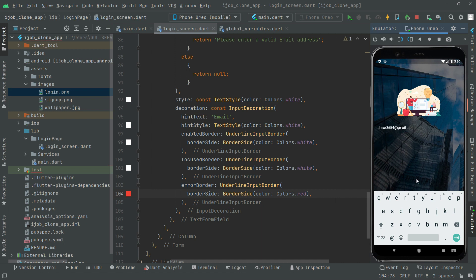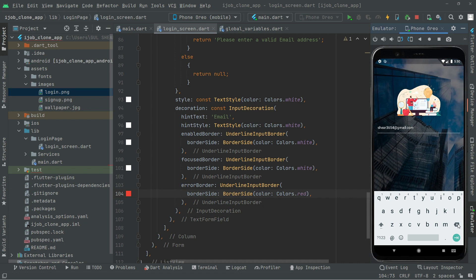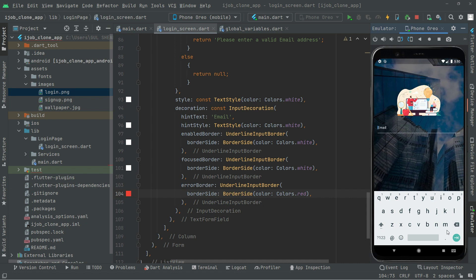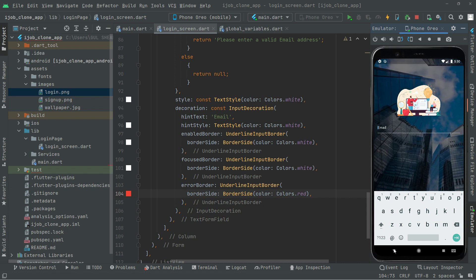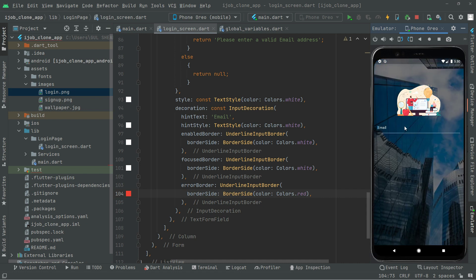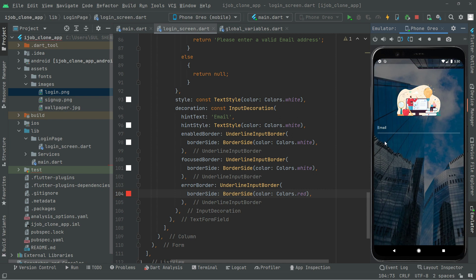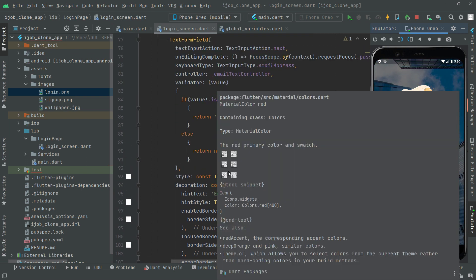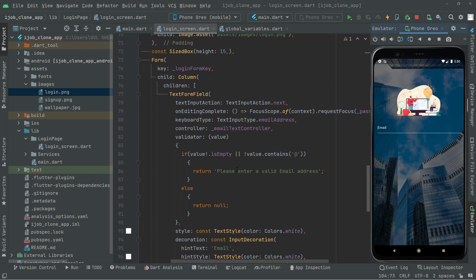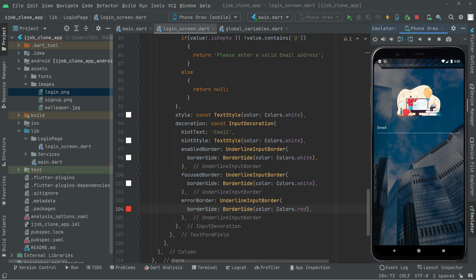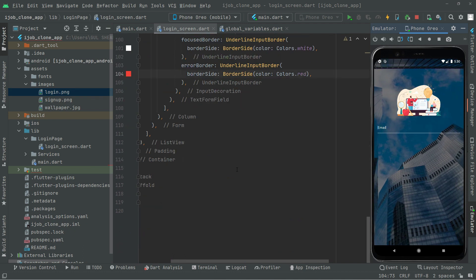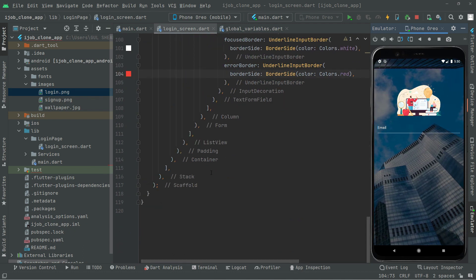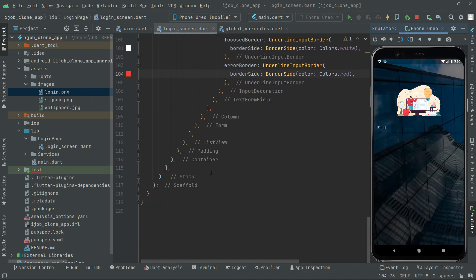Right after this we will create a password text form field in the next video. So basically that's it for this video and we will work further right from here in the next video.